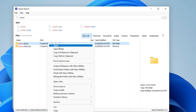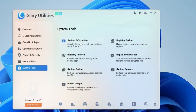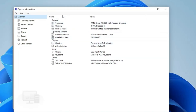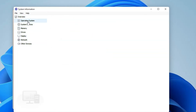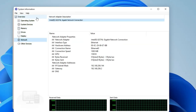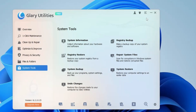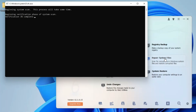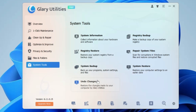Under System Tools you have System Information, which shows all details about your computer — operating system, memory, RAM, drive, display, network, and much more. You also have Registry Backup to create a backup of your registry, Registry Restore, and Repair System Files — if you have any issues with Windows it will try to fix them. System Backup and System Restore are also available. All these options are absolutely free and this tool is really lightweight and very safe.